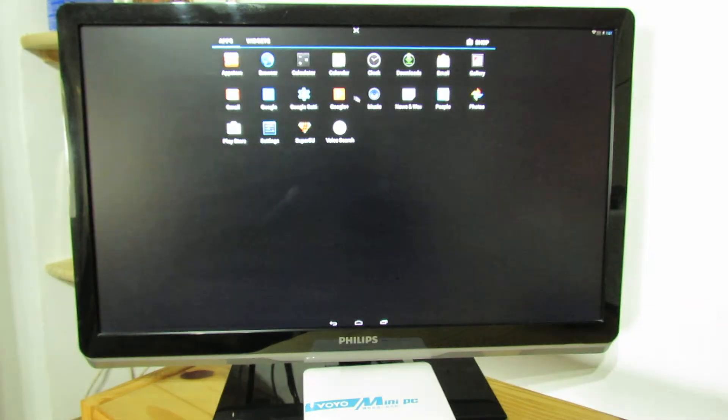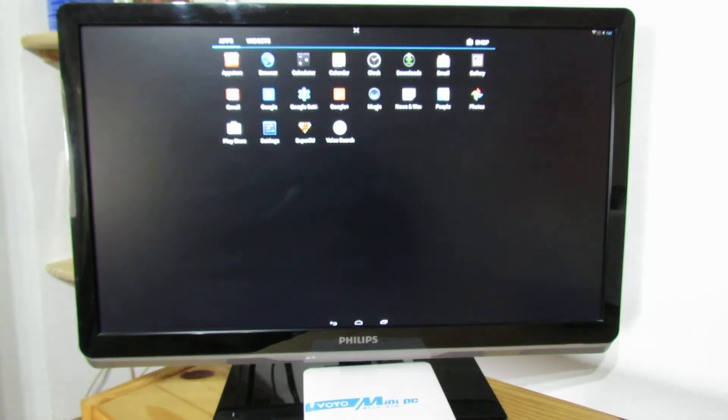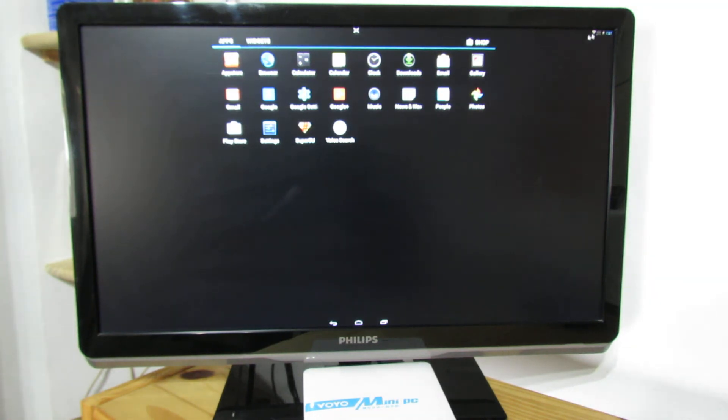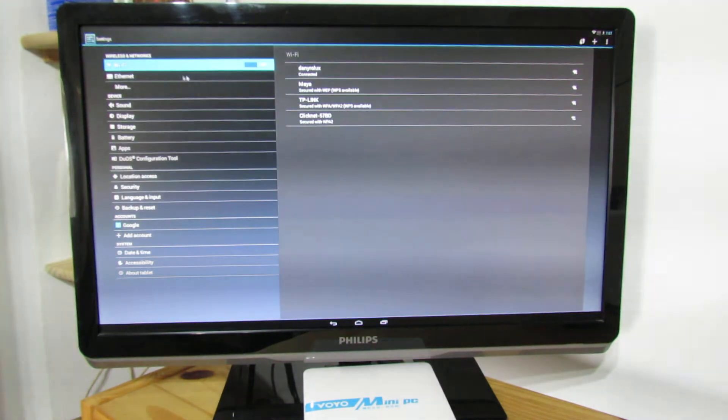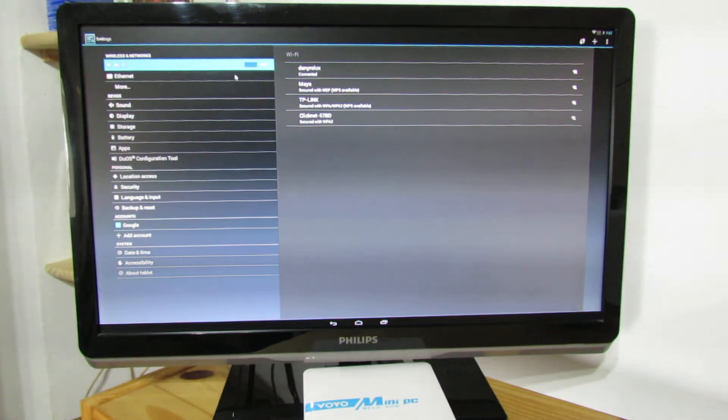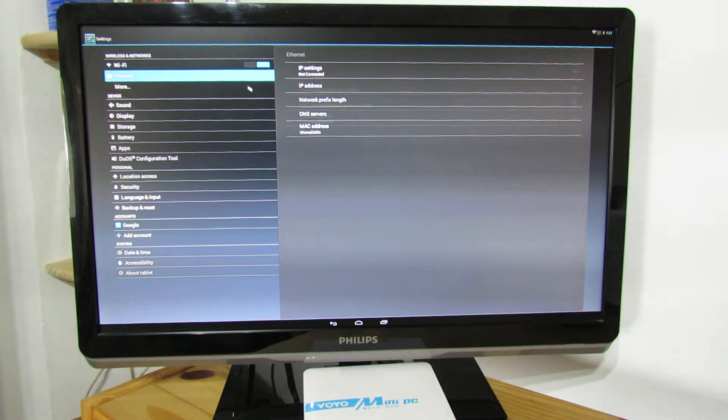So we also have Play Store, Google Apps. Everything is running just great. We have Amazon App Store. Let's go in settings. So wireless is working just fine. We are connected to our hotspot.